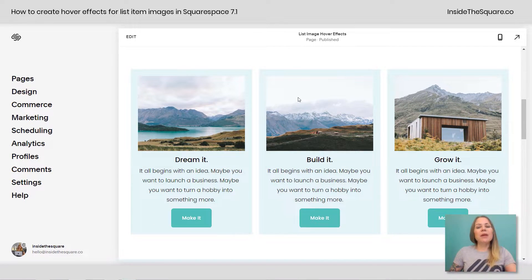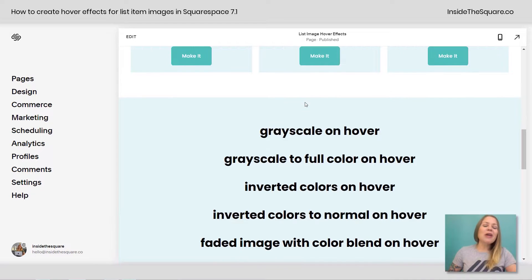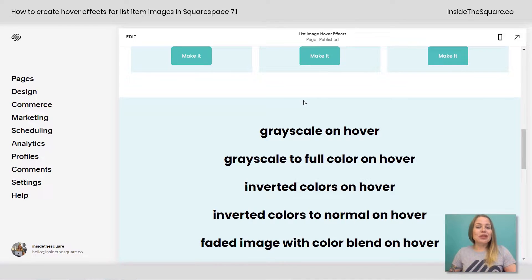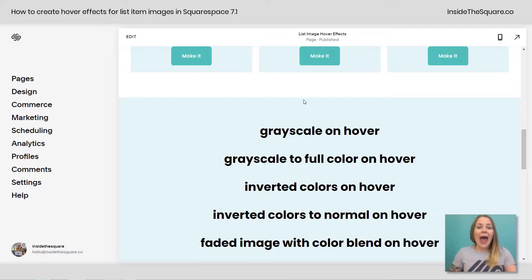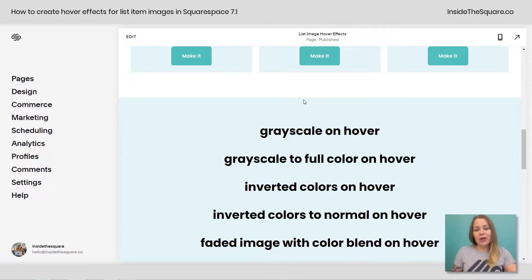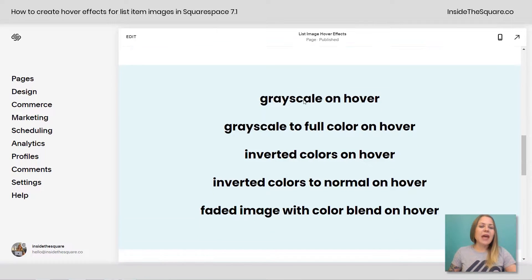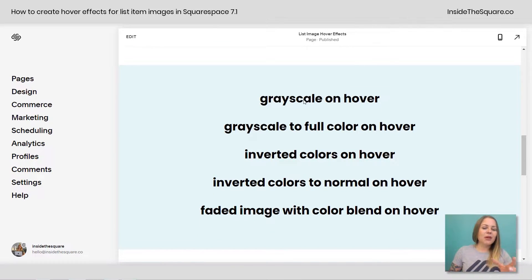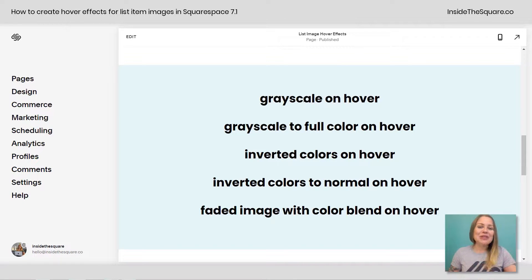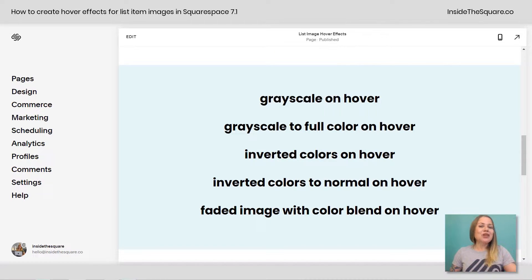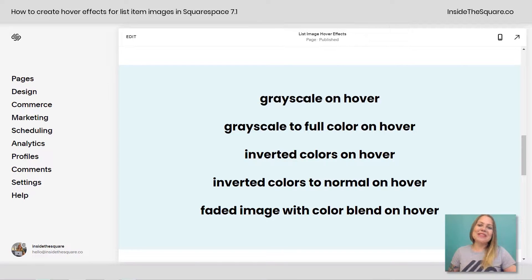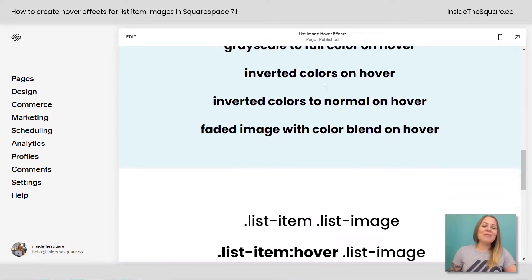So here I have a sample list, and this is what we're going to code today. We're going to turn those images into grayscale images on a hover. Then we're going to add that grayscale filter and remove it on a hover, turning them back to full color. We'll invert the colors and have them be inverted and switch back to normal. And then for the grand finale, I'm going to show you how to create a faded image with a cool color blend on a hover. That one was one of my favorites, so I'm excited to share with you.